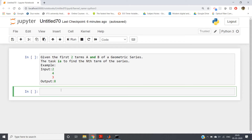In my previous video I discussed that you can simply get the power of a number. Suppose a number is x and you want the nth power — what you have to do is x**n. Using this you can simply get the nth power of number x in Python. That is the double star operator you have to use.